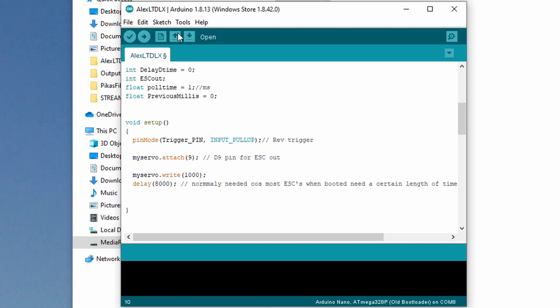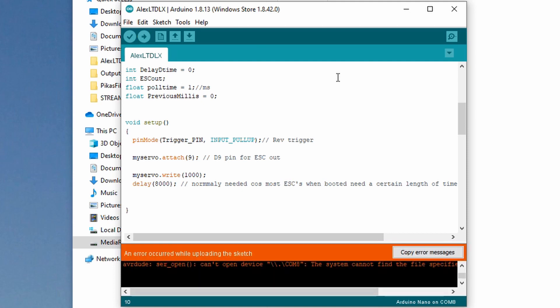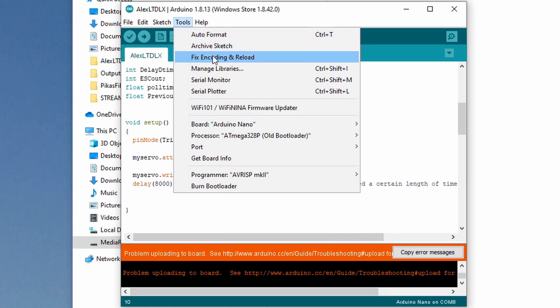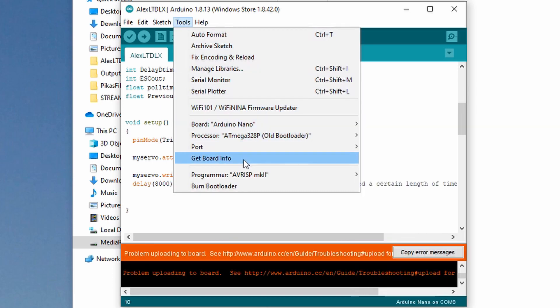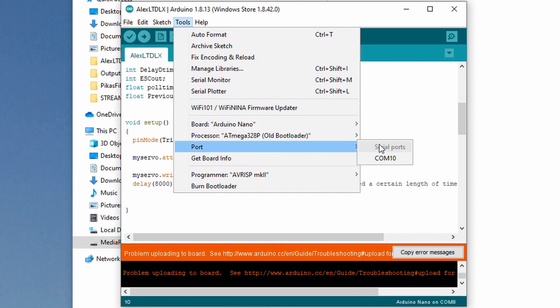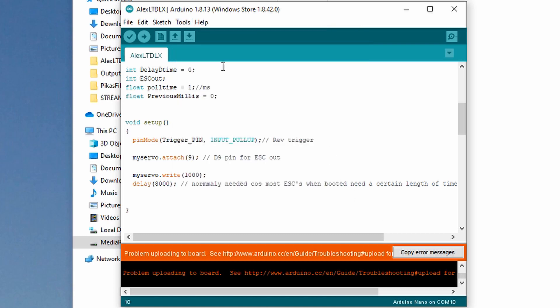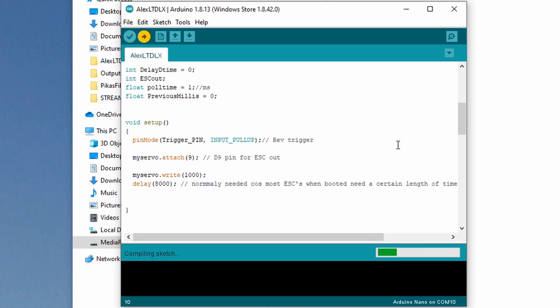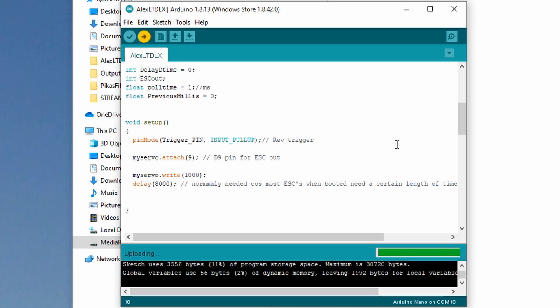Now we're done. All we got to do is upload it. Click upload, it's compiling. An error occurred - we didn't select our serial port. Let's try it again. It's done uploading, that worked. I forgot to select the COM port, which is the same thing you have to do with the ESC too.